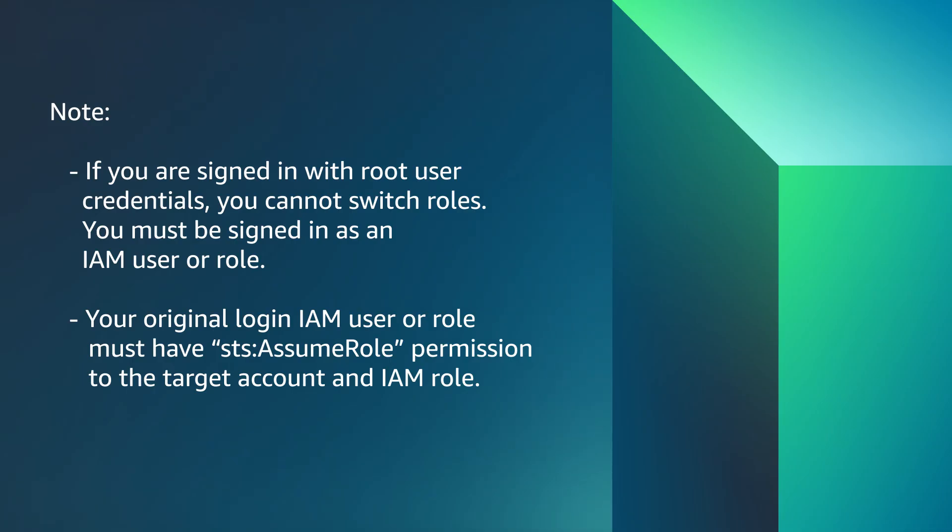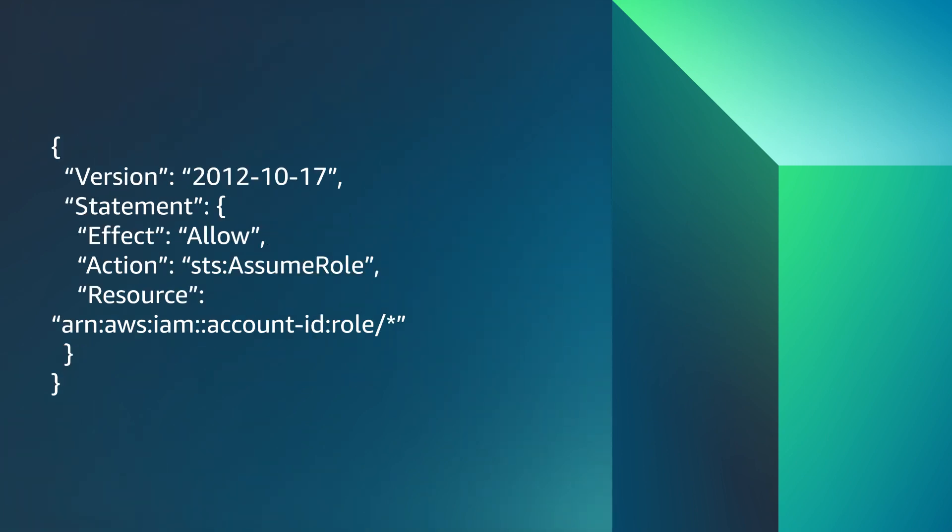Note, if you are signing with root user credentials, you cannot switch roles. You must be signing as an IAM user or role. Your original login IAM user or role must have STS Assume Role permission to the target account and IAM role. This is an example policy.